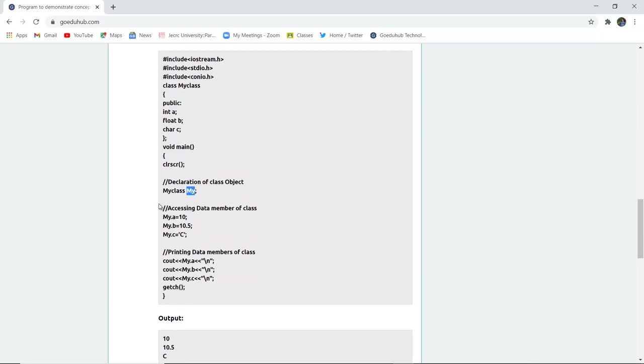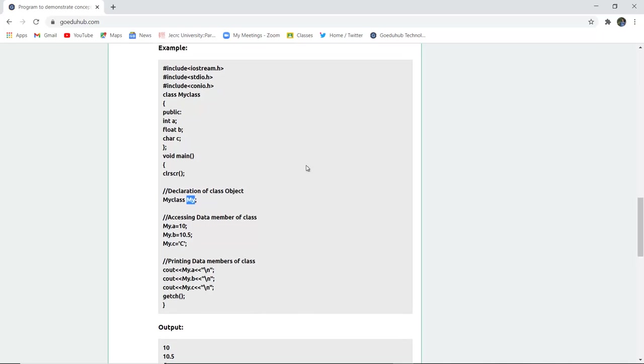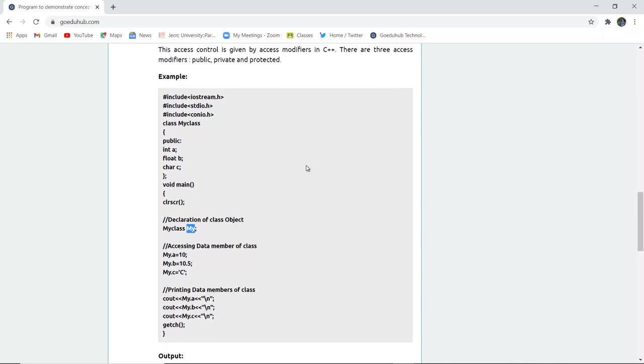Firstly, we created a class, then we declared the object, and the object is my with the name before of the class which is declared previously. And then the data members a, b, c, the variables, are accessed with the help of that particular class. Now I'm going to run this program and check whether the output is same or it differs in the programming console.